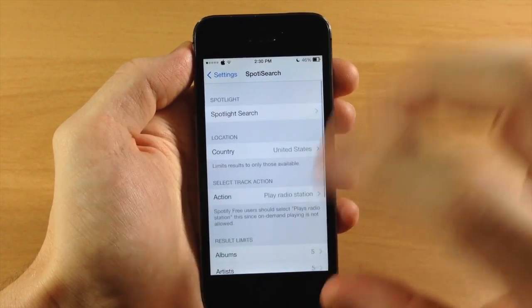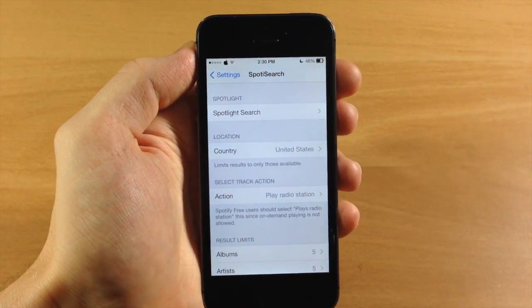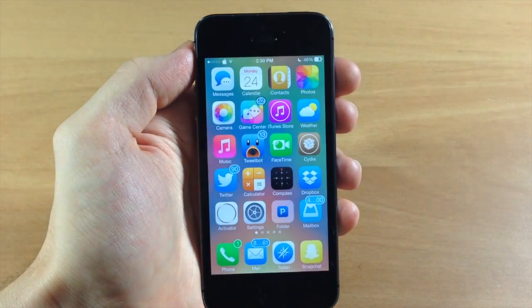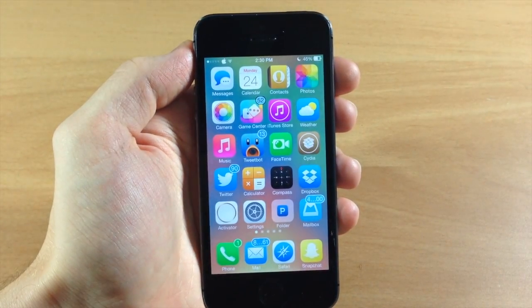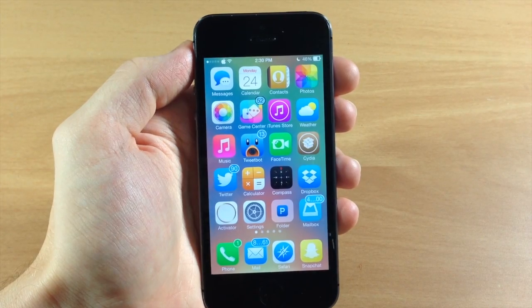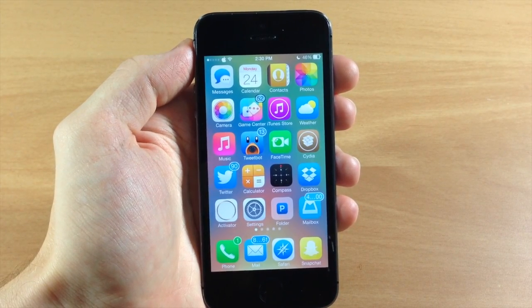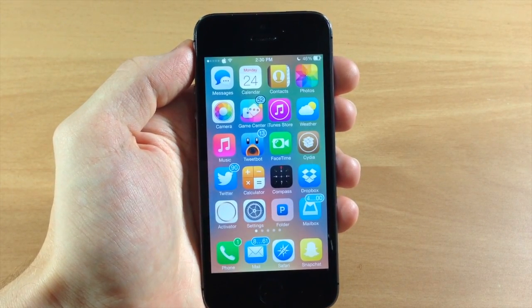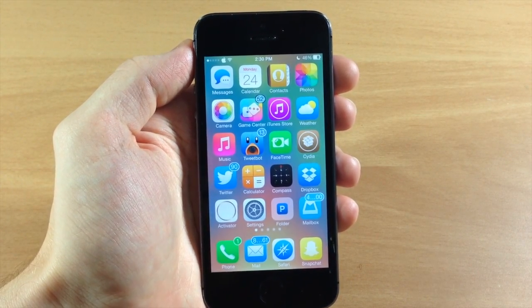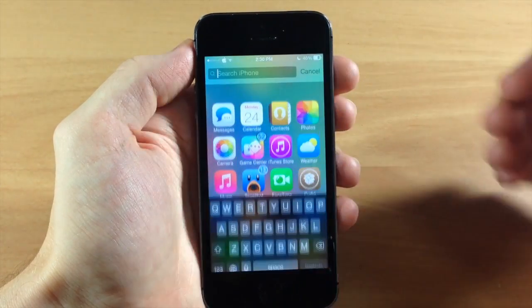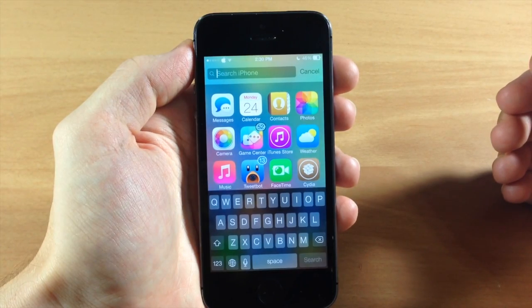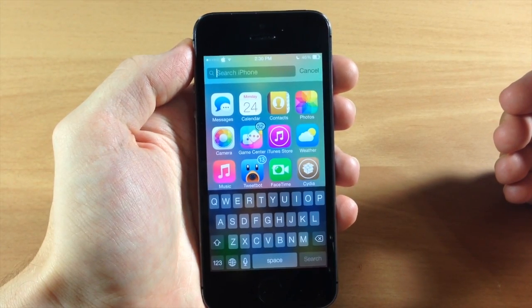And that's pretty much it — a pretty cool tweak. If you use Spotify a lot, this is kind of getting rid of one step: having to load up that application and then search through it. You can really just pull down your Spotlight and search straight from there.